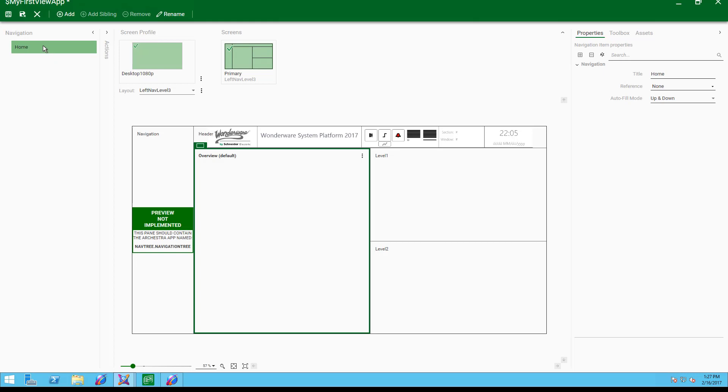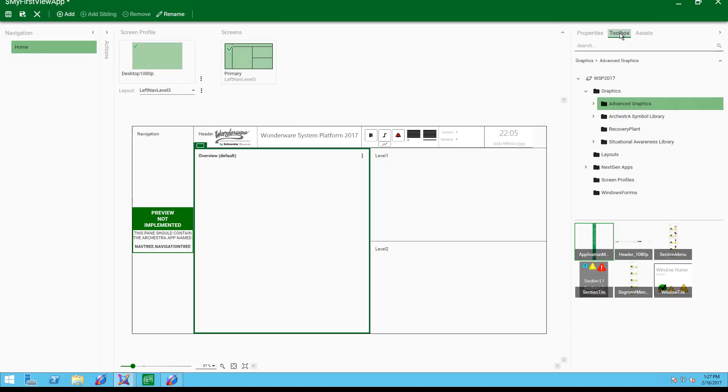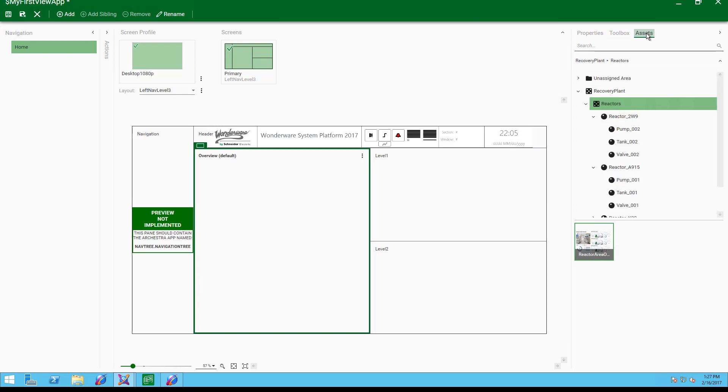The new application editor gives users full access to all the tools they need in one unified interface: navigation, layout, screens, and with the new centralized content management toolbox, graphics are shared throughout the system.